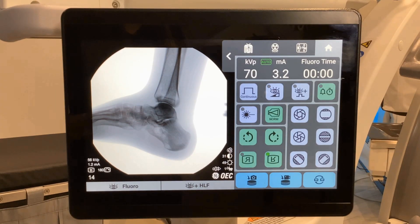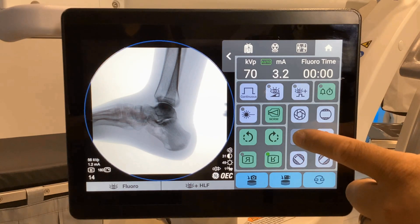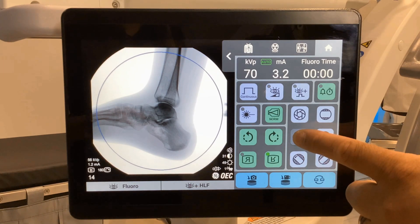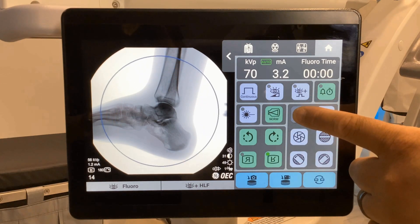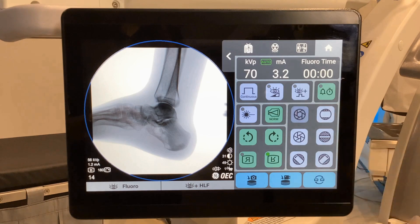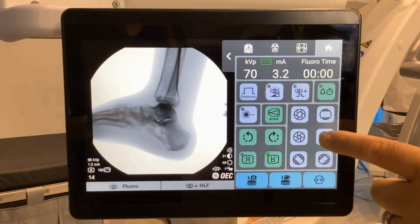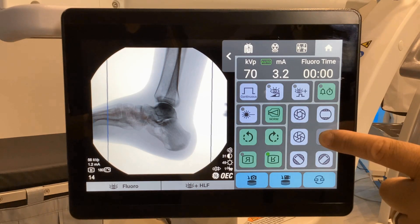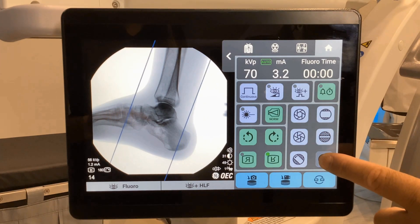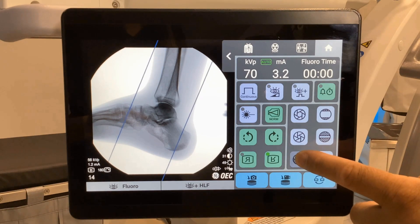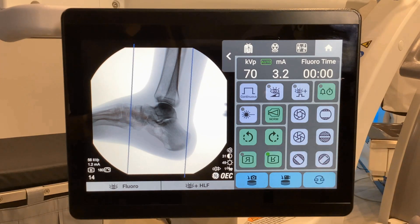Collimation. We have two different options for collimation. The first is iris collimation — close and open. Notice the preview lines. We also have shutter collimation — close. Notice the rotation options underneath, and open.